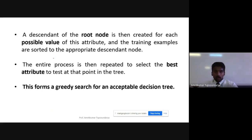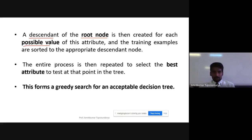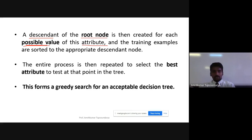As we descend from the root node, branches are created for each possible value. Since it's a top-down approach, as we go down the tree we create branches for each possible value of the attributes — for example, the outlook values, temperature values, humidity as high or low, wind as strong or weak.